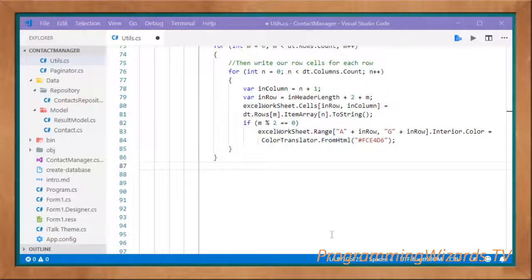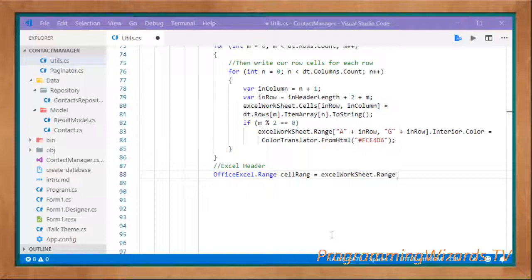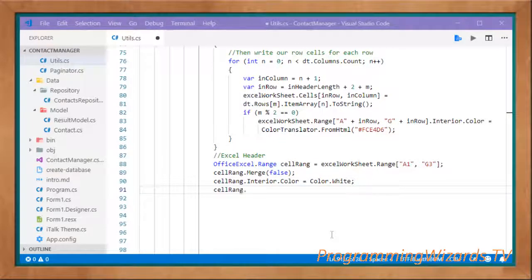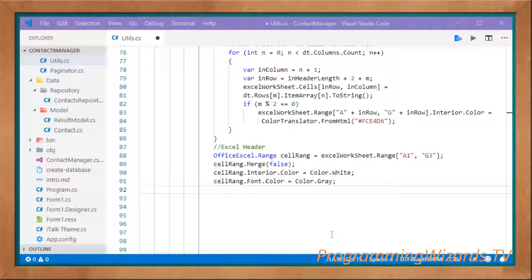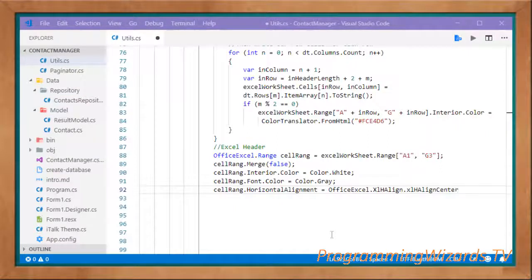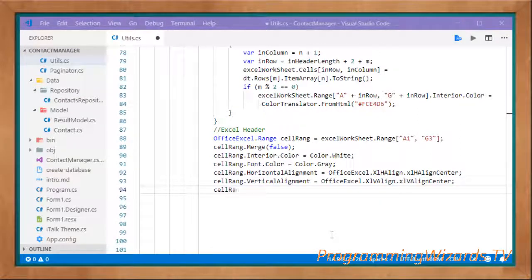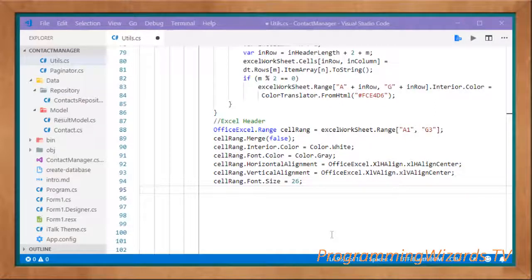Now we handle the Excel header. Create a cell range: OfficeExcel.Range cellRange = excelWorksheet.Range["A1", "G3"]. Then cellRange.Merge(false), set cellRange.Interior.Color = Color.White, set cellRange.Font.Color = Color.White (or your chosen color), set cellRange.VerticalAlignment = OfficeExcel.XlVAlign.xlVAlignCenter, set cellRange.Font.Size = 26, and then set excelWorksheet.Cells[1, 1] = "Your Contacts" as the header text.